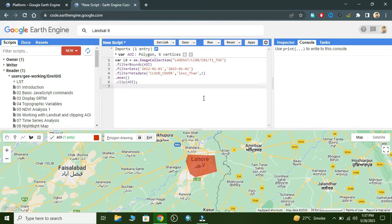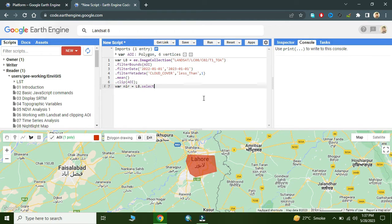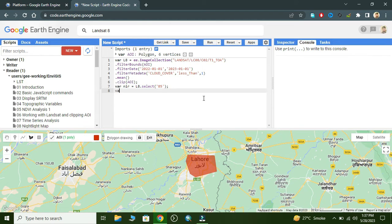Now we create a variable with the name 'nir'. Here we reference the L8 variable declared on line one, use dot select, and select Band 5 — as we know, Band 5 is the NIR band in Landsat 8.